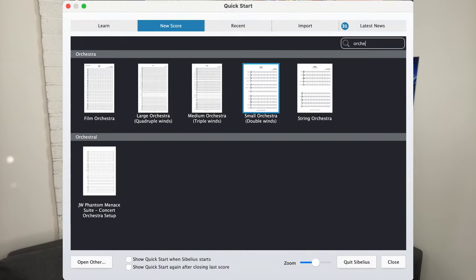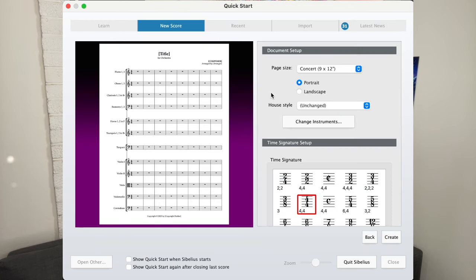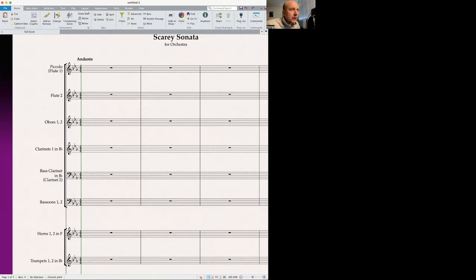For today's demonstration we're using a double winds orchestra template within Sibelius. In orchestrating gothic horror students have the flexibility to choose between larger or smaller ensembles. For me the double winds orchestra strikes a perfect balance between versatility and requiring ingenuity. It offers a good range of instrumental colours, yet creative resourcefulness is still essential due to its moderate number of players. So without further ado then let's immerse ourselves in the orchestration, or perhaps the rearrangement in this instance, of Mozart's Facile Sonata.